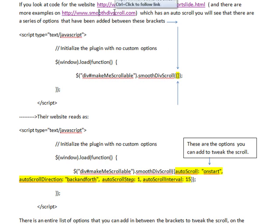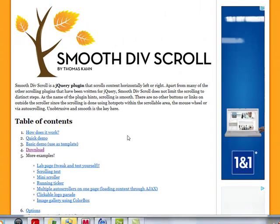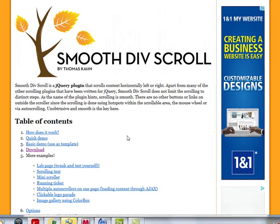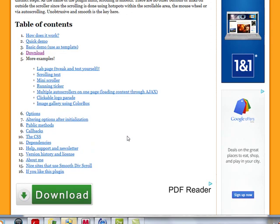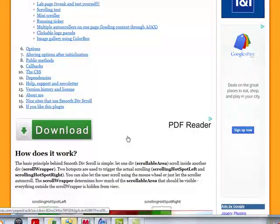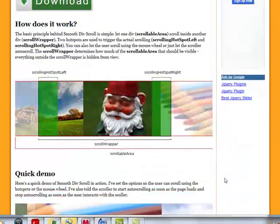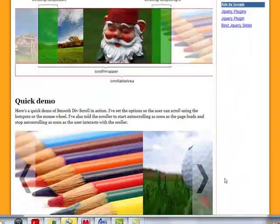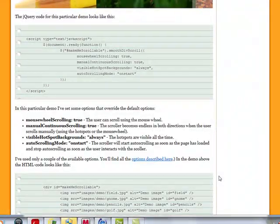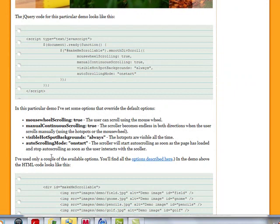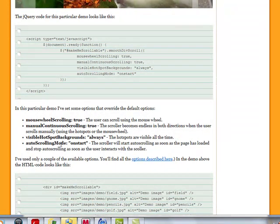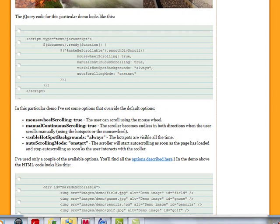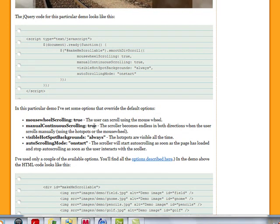So I'm going to go to the smoothdiv scroll website, and you should spend a little bit of time looking here to see how you can tweak this jQuery plugin yourself. And down, a little bit down into the bottom, there's the demo, you can see some of these attributes that we're going to change, such as auto-scrolling mode is going to be on start, continuous scrolling equals true.